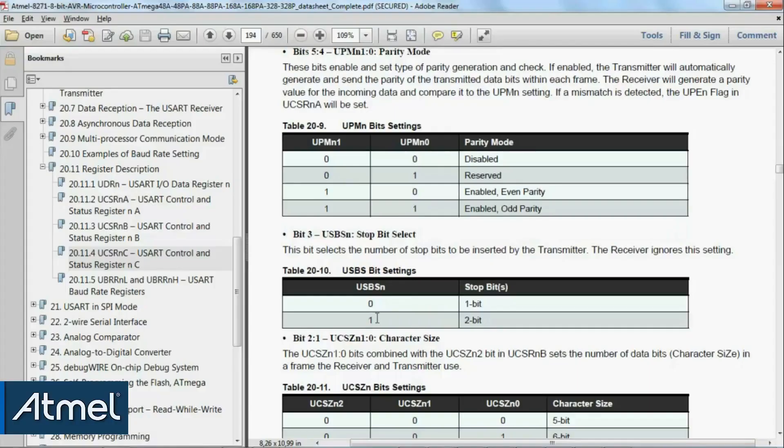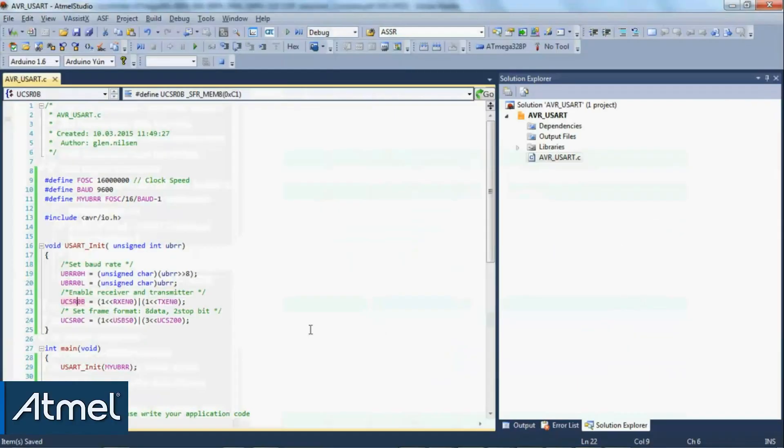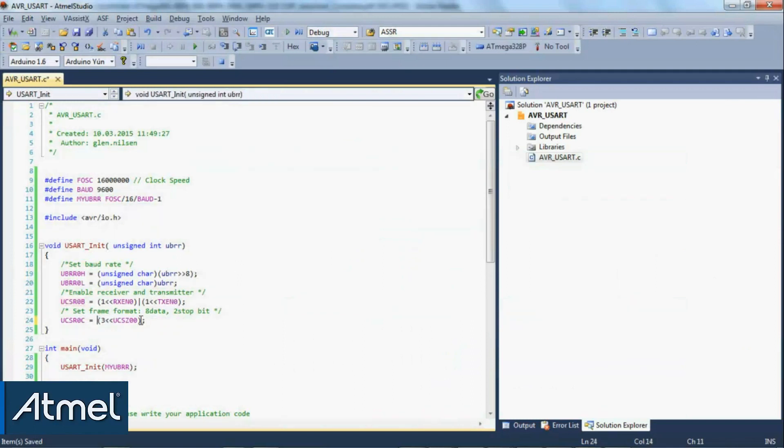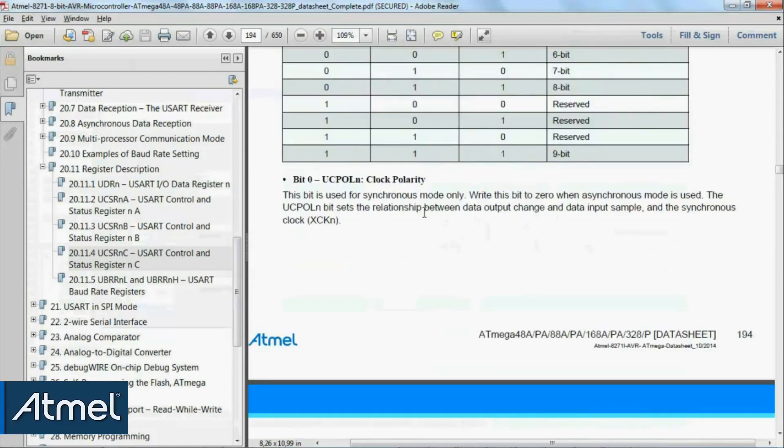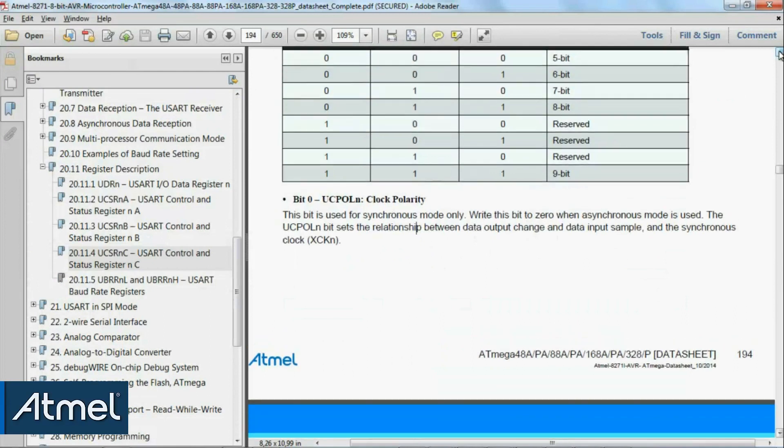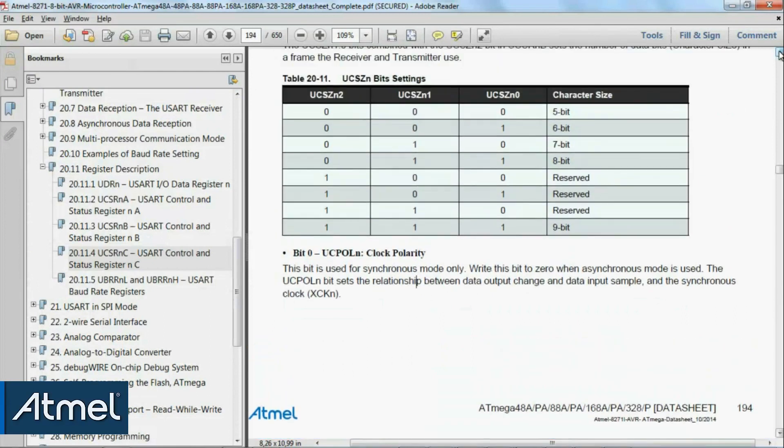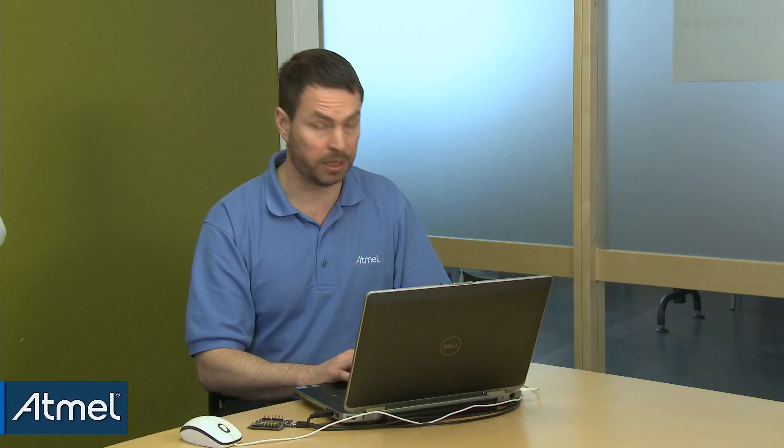We just want to use one stop bit as standard. To understand what UCSZ00 does, we can see over here that we have set 3, which means these two bits, and that corresponds to eight-bit data. That's our UART init. Let's try and figure out how we would receive and transmit something.